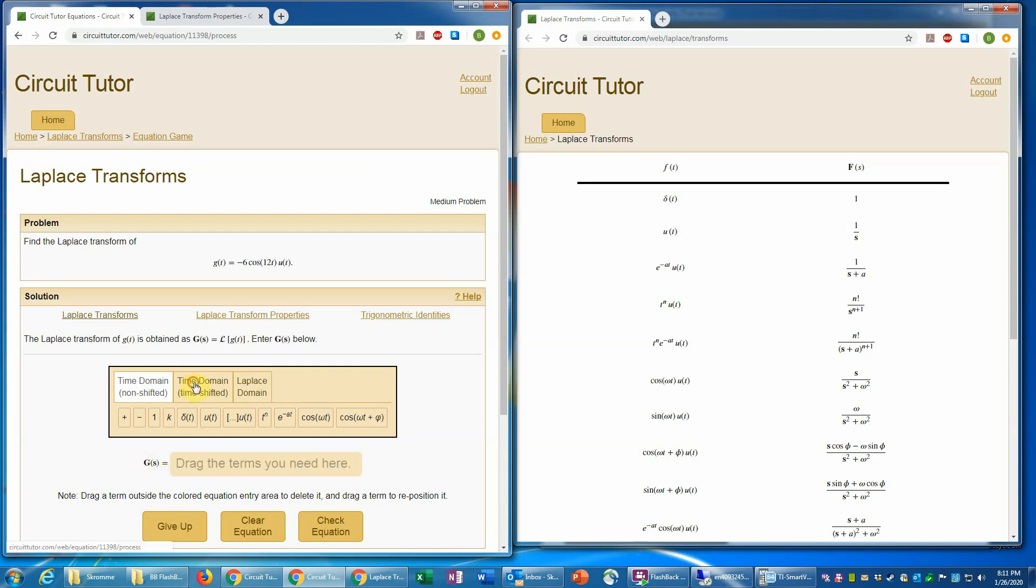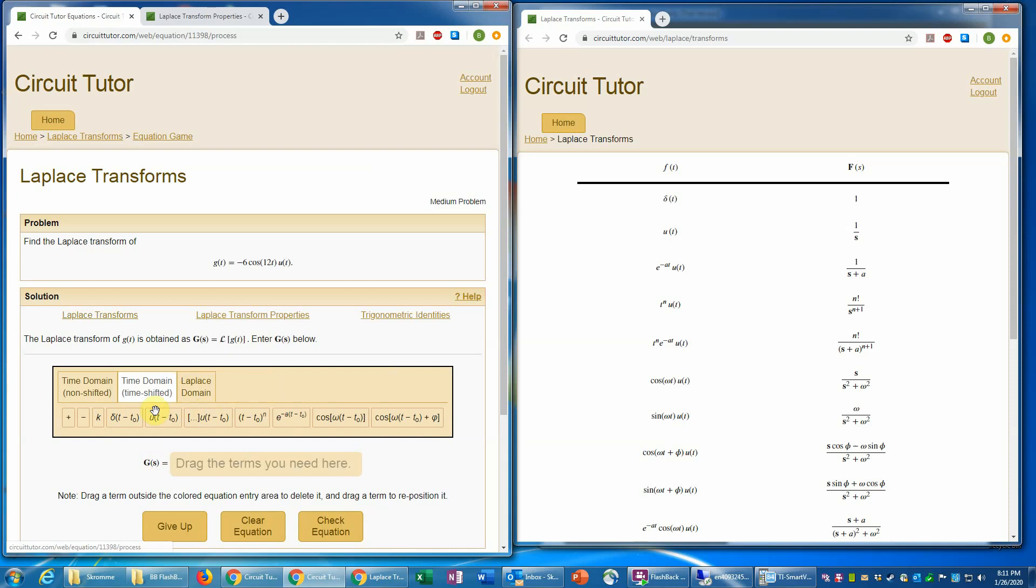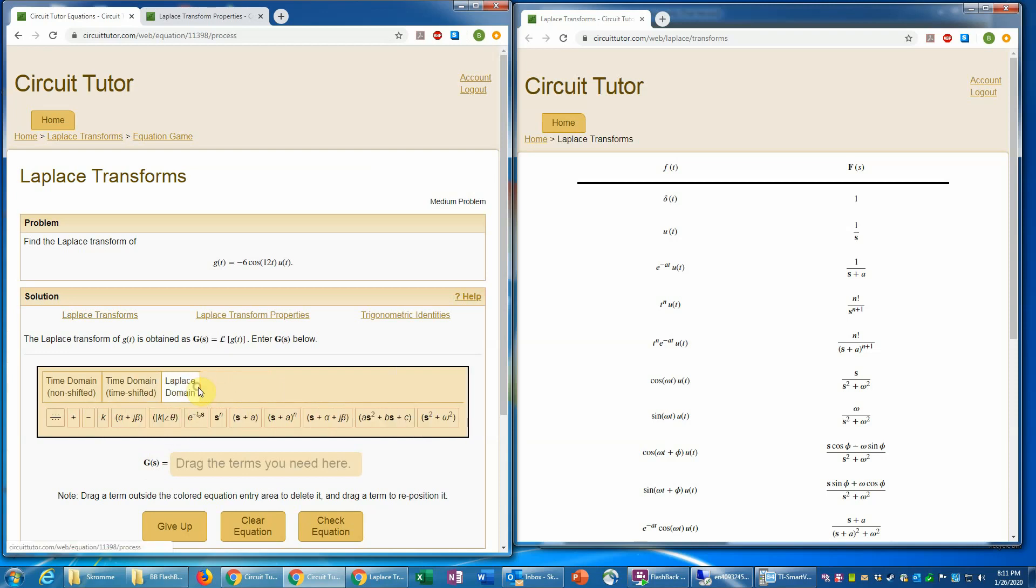And likewise, the time shifted palette is also functions of time. Here is just t minus t not. So we need to make sure we use the Laplace domain palette to enter something in the Laplace domain. So that sounds obvious, but it's important.